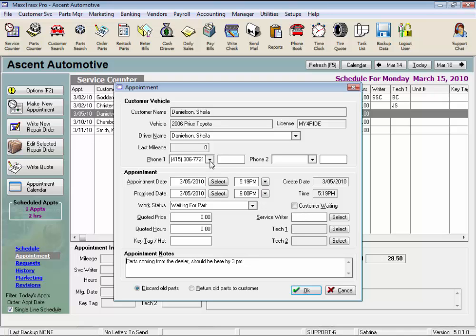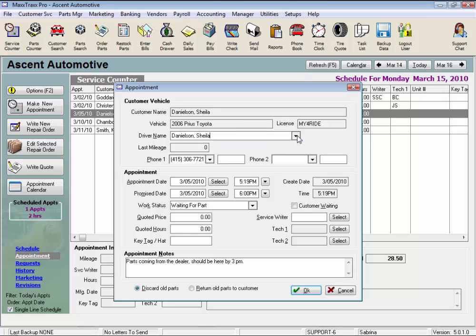Here you can update or enter another phone number if the customer calls in. We can select the driver of this vehicle from here. We can change the promise time. Even return parts to the customer. A couple different features.